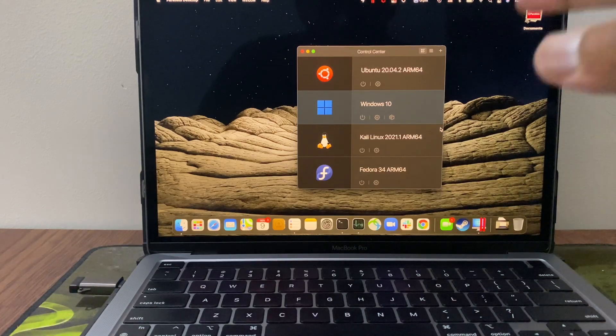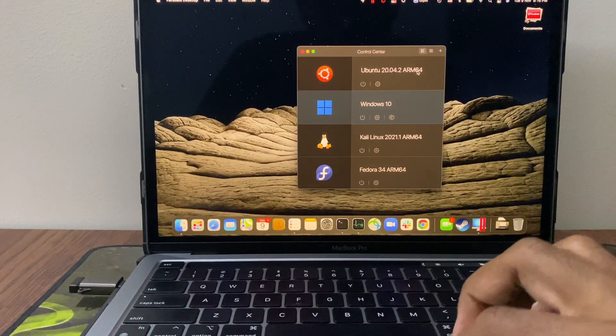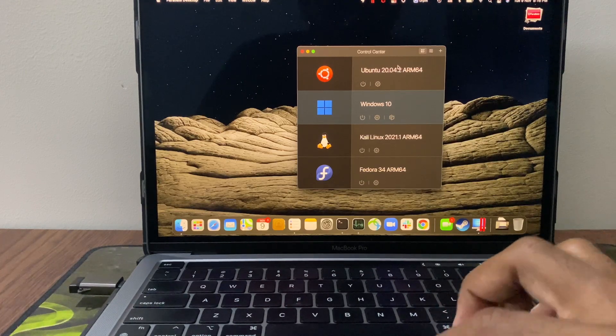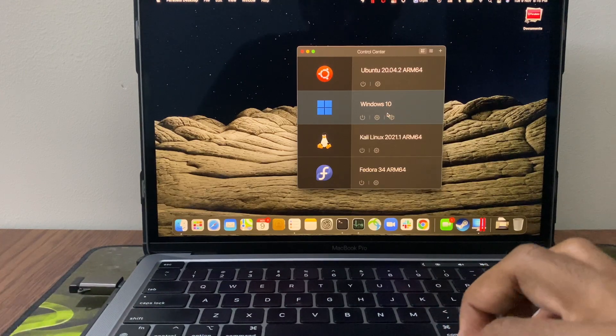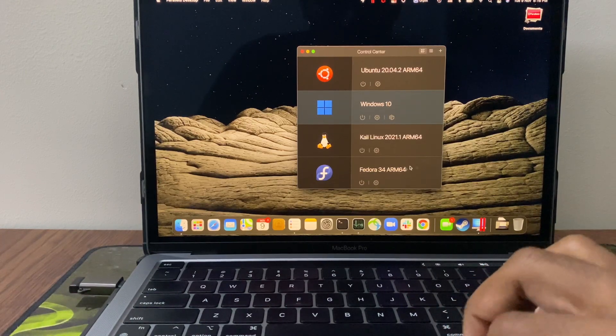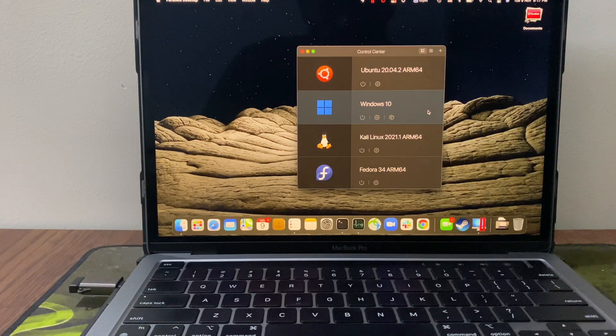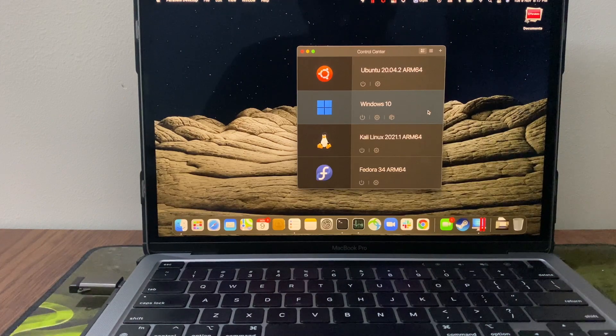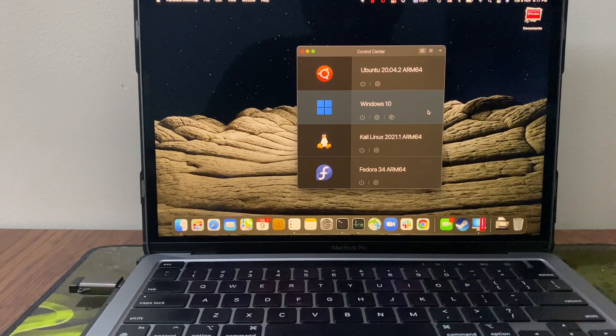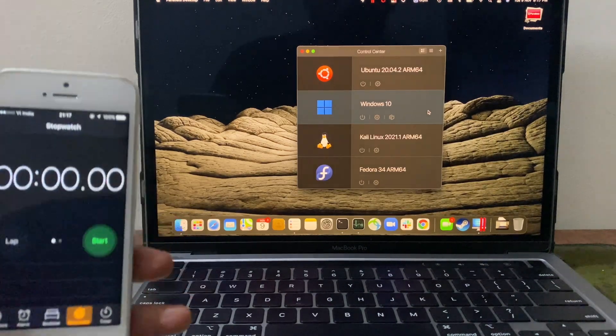You can see here I have four operating systems installed using Parallels: Ubuntu, Windows, Kali Linux and Fedora. Let me try to boot the Windows machine and see how fast it can boot.